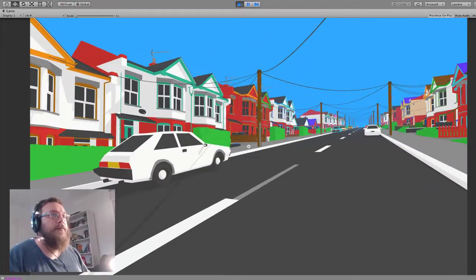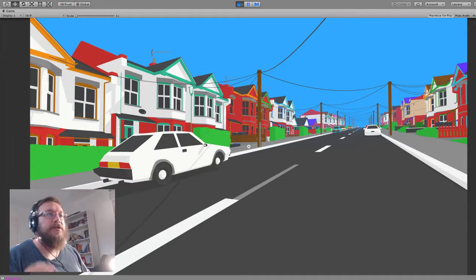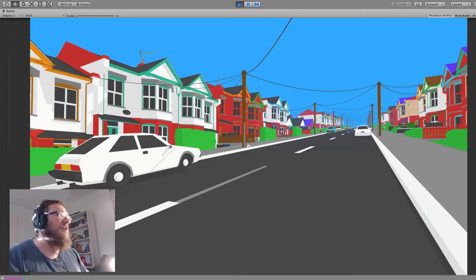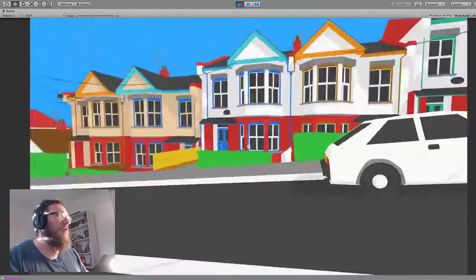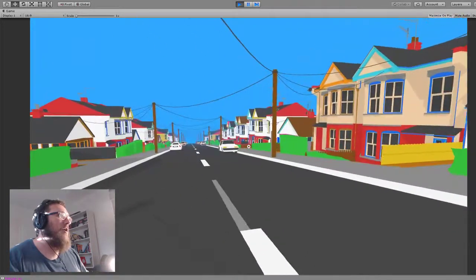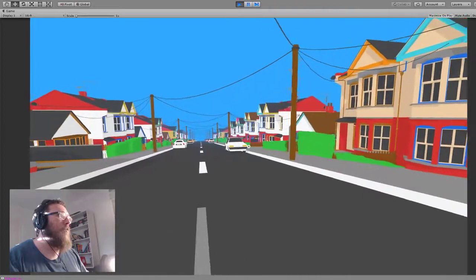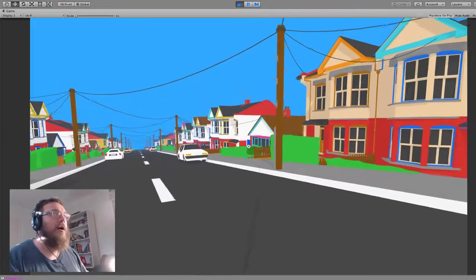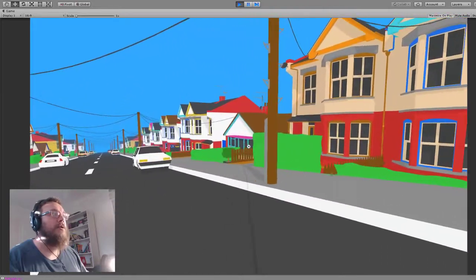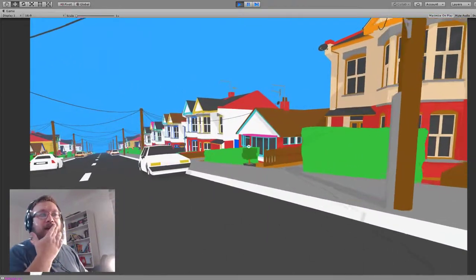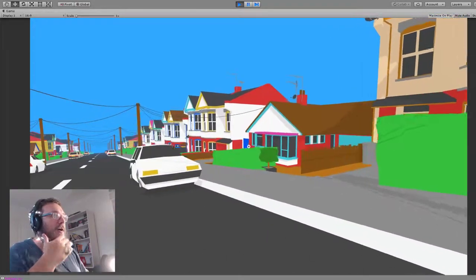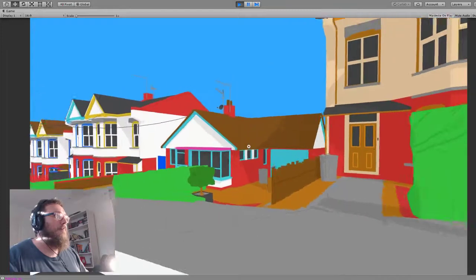So, first things first, this is the street. There's a couple of new things here. One is that I've built another type of house, a bungalow.